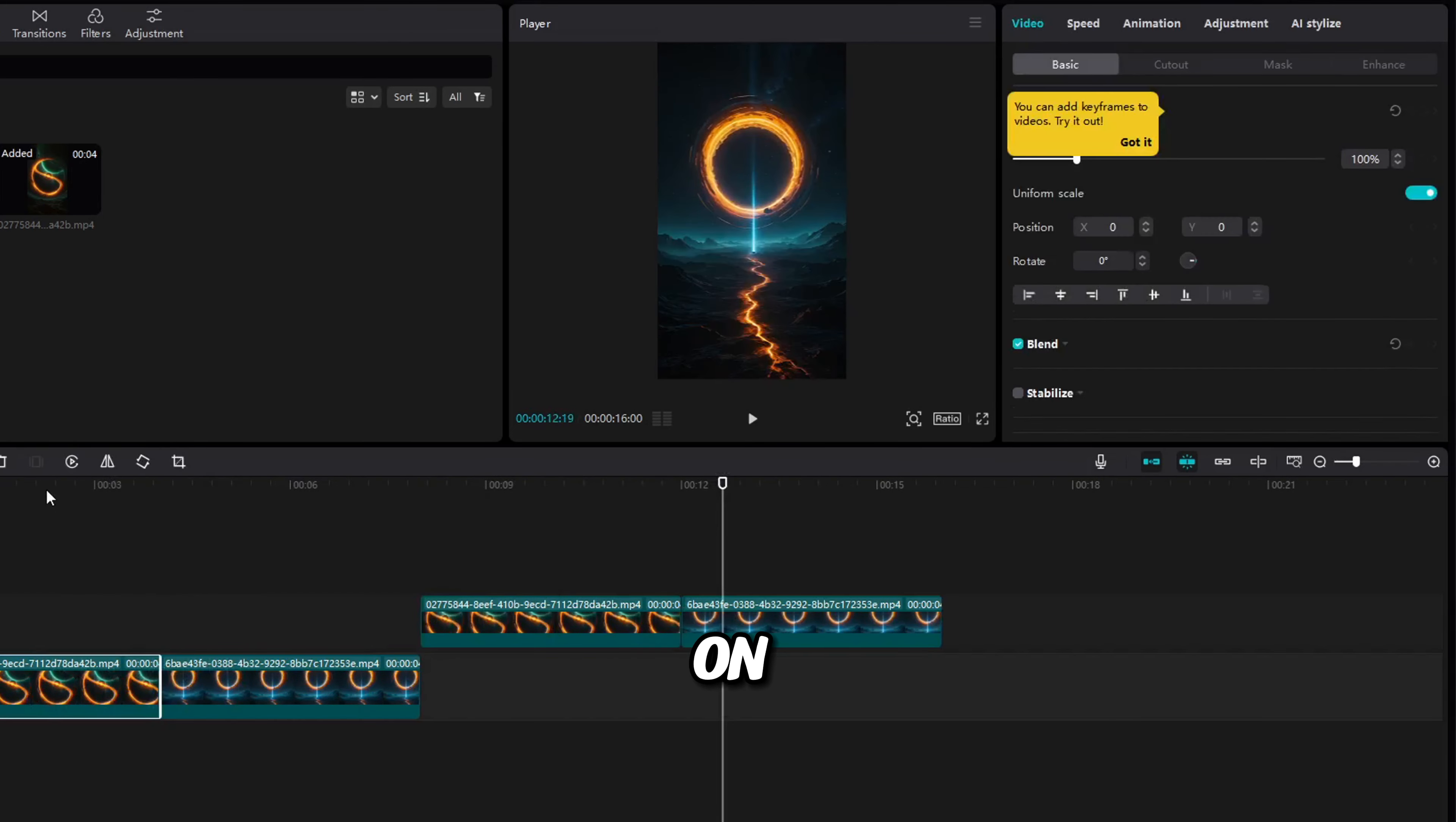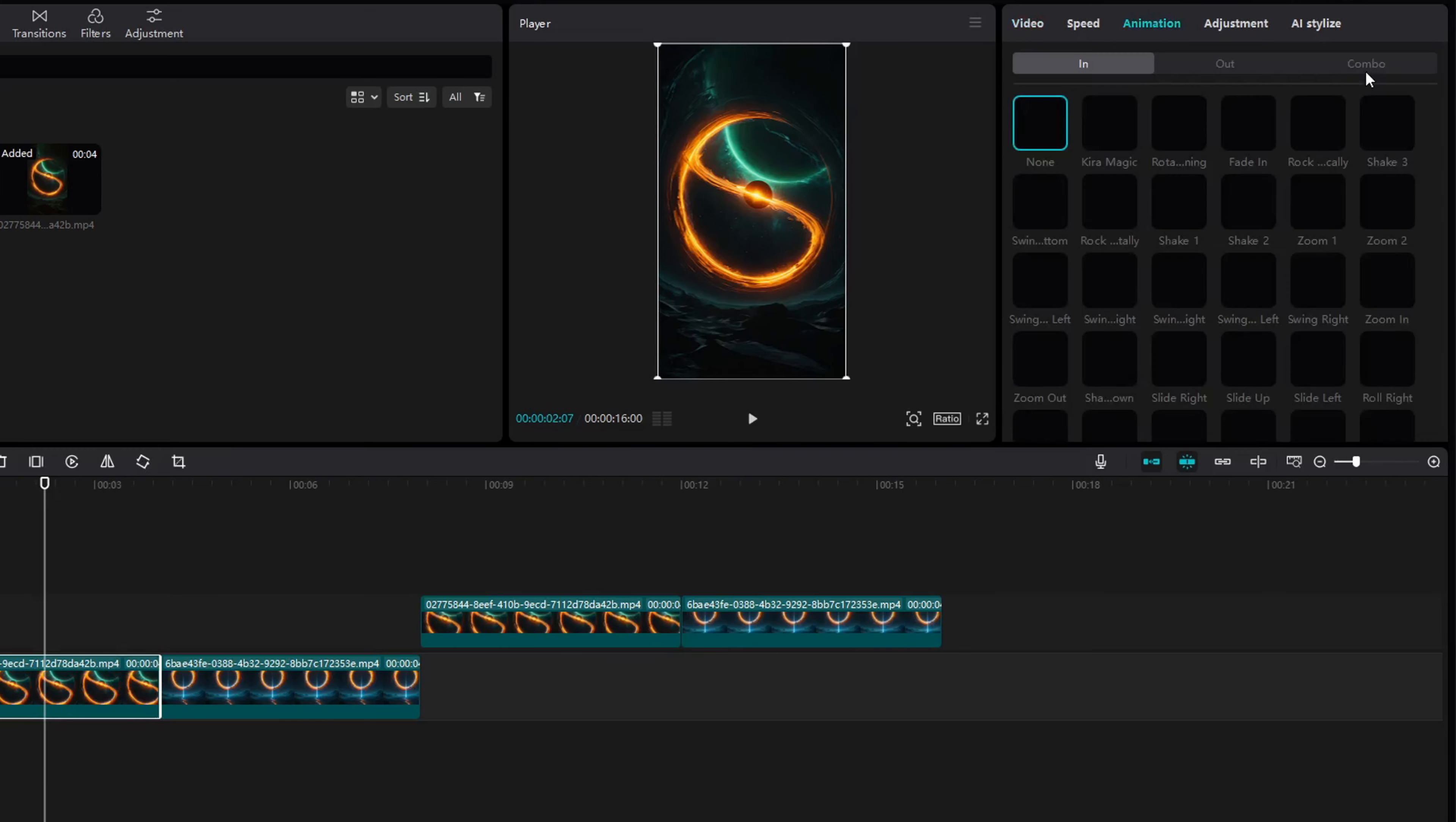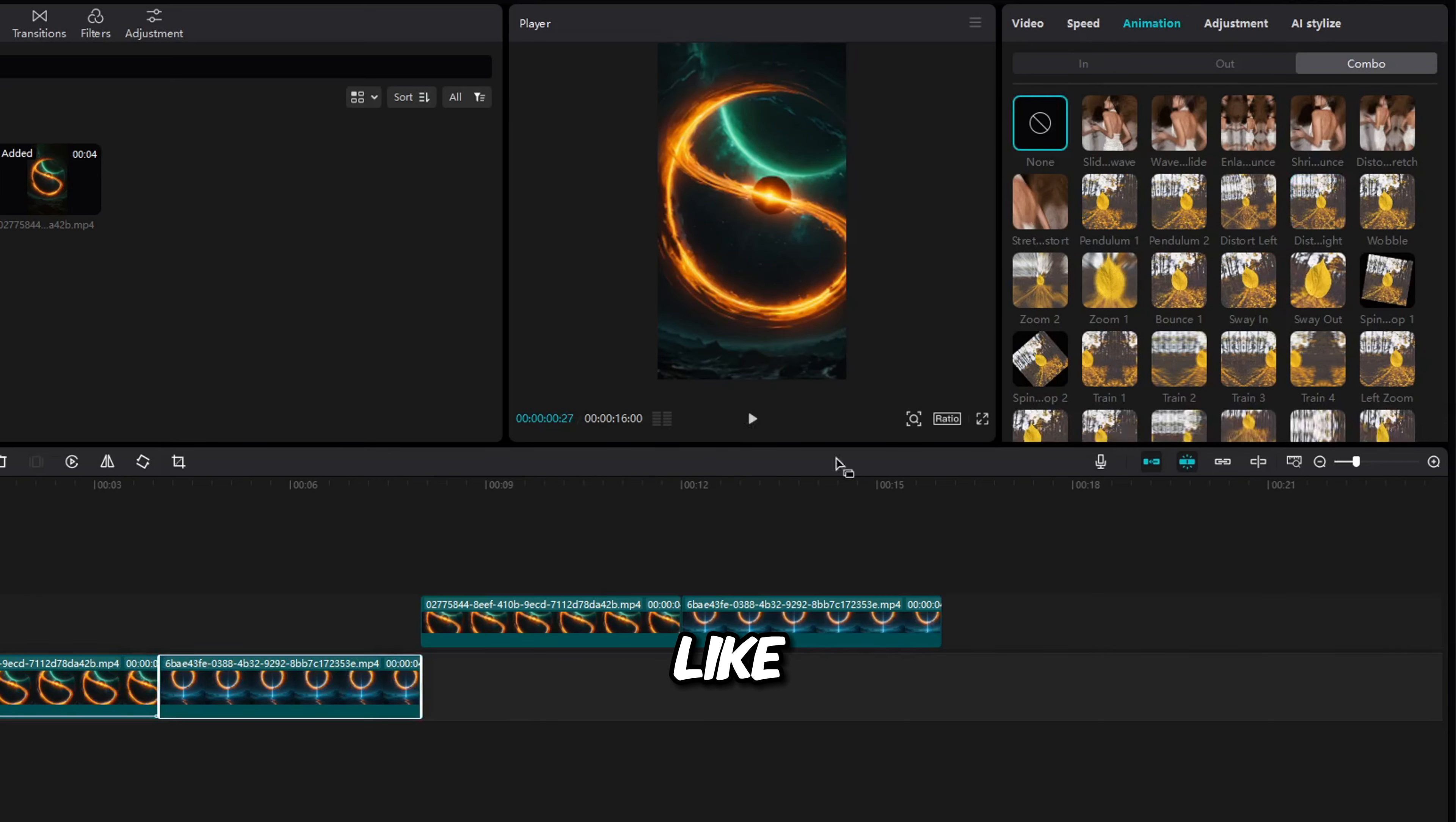Import all of your individual clips and put them in order down in the playlist. Now, click on Animation and go to Combo. Here, choose between any animation that you like and play around with them.